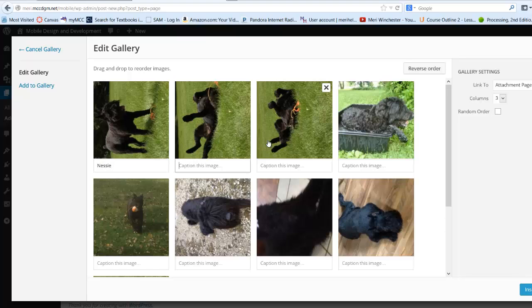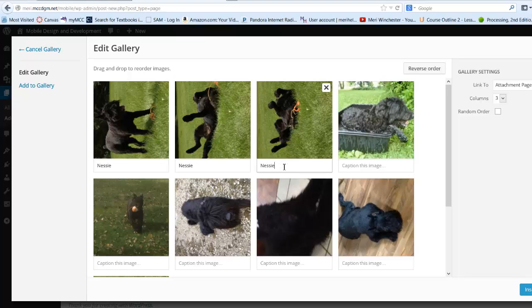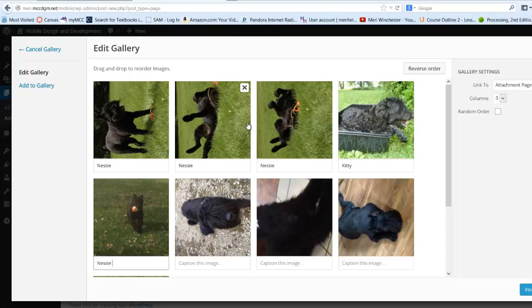Nessie. Nessie. Nessie Kitty. Nessie with a ball.